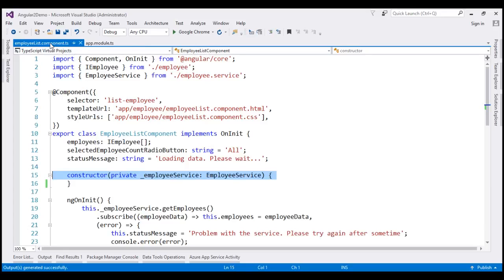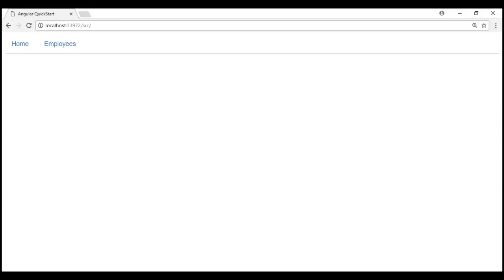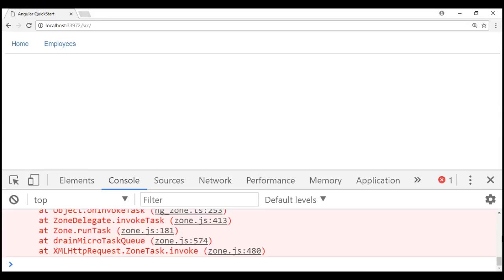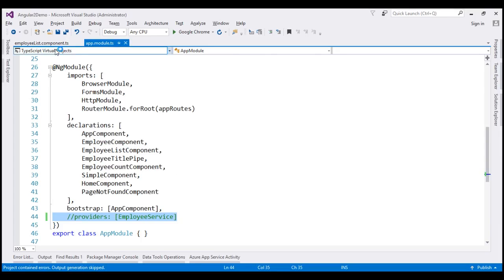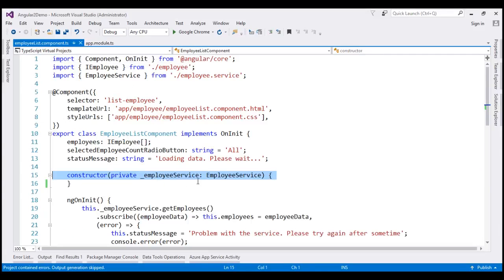If we comment out the providers property, the Angular injector no longer knows about our EmployeeService, so it will not be able to create an instance and inject it into our EmployeeList component. Let's look at the error messages. After reloading the page, we don't see anything on the web page. Opening browser developer tools, we see the error: "No provider for EmployeeService" — an injection error. The Angular injector is complaining that you declared a dependency on EmployeeService but it doesn't know what it is.